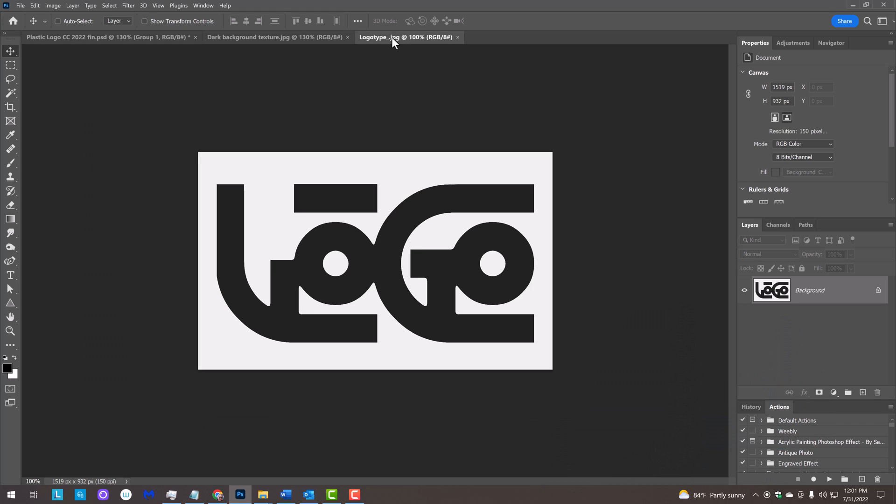Open a black and white design that you'd like to use for this project. You could also type out text instead of using a design. The layer style setting amounts I'll be using in this tutorial are based on designs or text with thick shapes and whose size are at least this large on our screen.